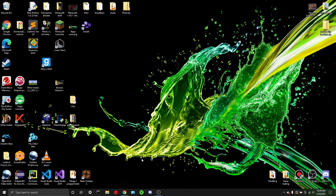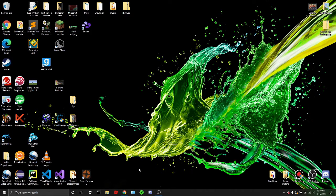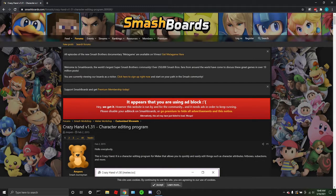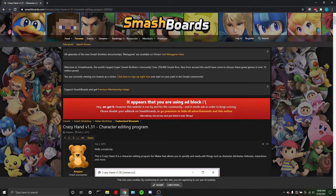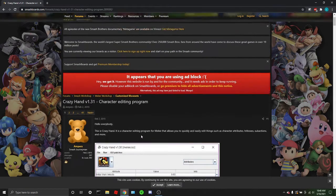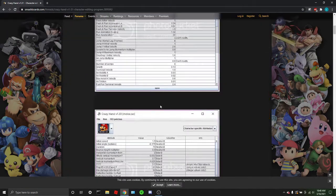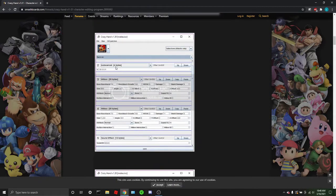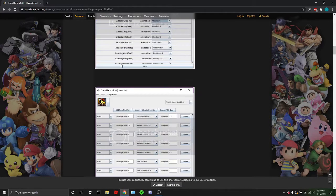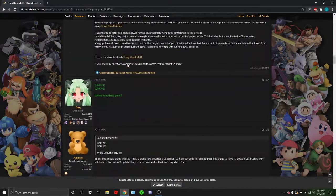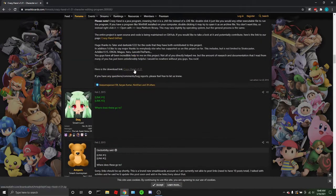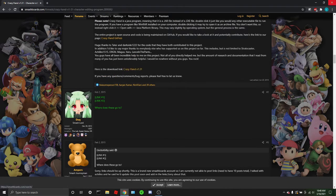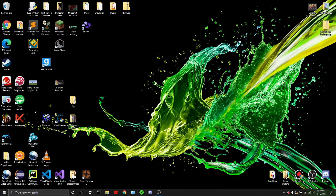So there's a program you need to do this easily. You can do it without the program, but I highly recommend you use it. It's called Crazy Hand, a character editing program for melee. It's pretty great. So you just download it. I'll leave a link to this page here so you can download it. Here you just scroll down and click on this link, but I already have it installed. So I don't need to do that.